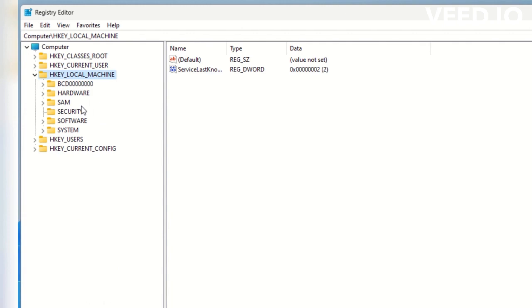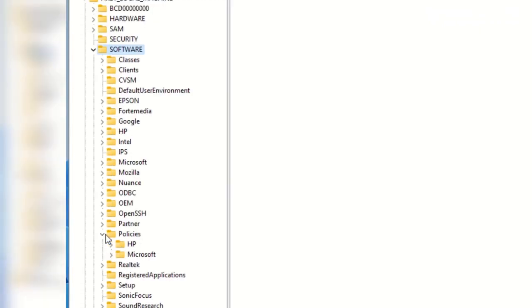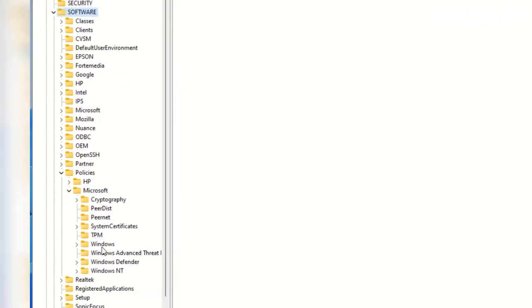Select HKEY_LOCAL_MACHINE. Then select software. In software, select policies. Then select Microsoft. Right click Microsoft. Then create new key. Change the name as Edge.